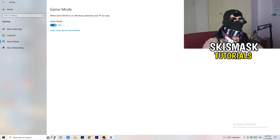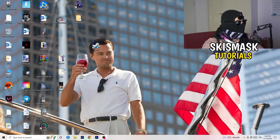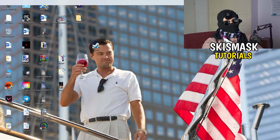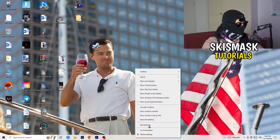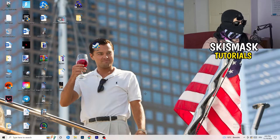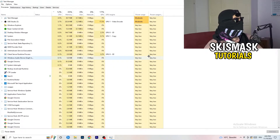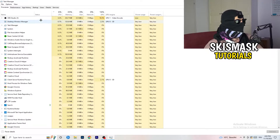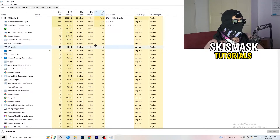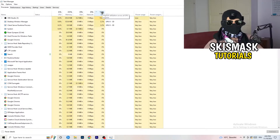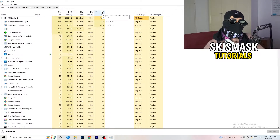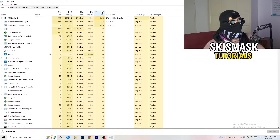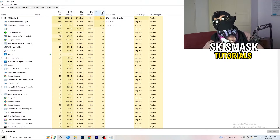Next, navigate to your taskbar at the bottom of your screen, right-click it, and click Task Manager. Once it pops up, go to the Processes tab. Click on the GPU column and end every task running in the background that has too much GPU usage and that you don't need.